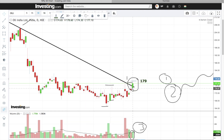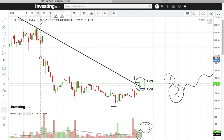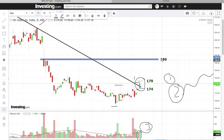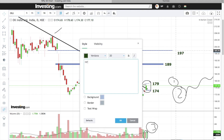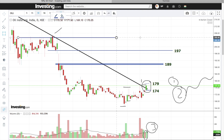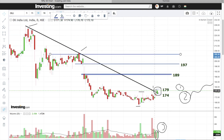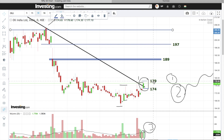Stop loss rakhenge hum usi candle ka low jo ki hai 174. First resistance jo ki aa raha hai hamara 189. Next target hum — gap filling ho jaaye — so let's say 197. And so on, next target will be the next resistance. Three major reasons: sabse pehla important reason stock ne clear breakout diya hua hai. Second reason: breakout se pehle stock ne confirm kiya hua hai it's in uptrend. Third major reason: stock ne breakout to diya hai, uska volume justification bhi humko mil raha hai. Entry will be above 179, SL will be below 174, first target will be 189, next target will be 197.